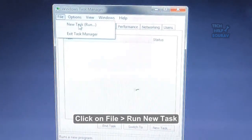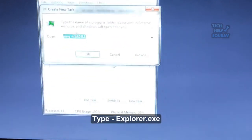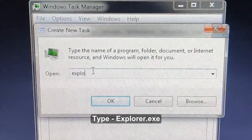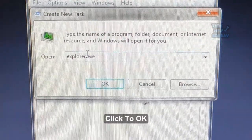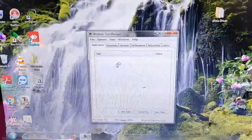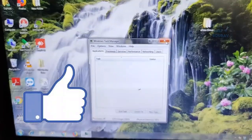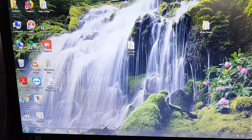Click on File and Run New Task, and type explorer.exe. This will load it back as a temporary fix.